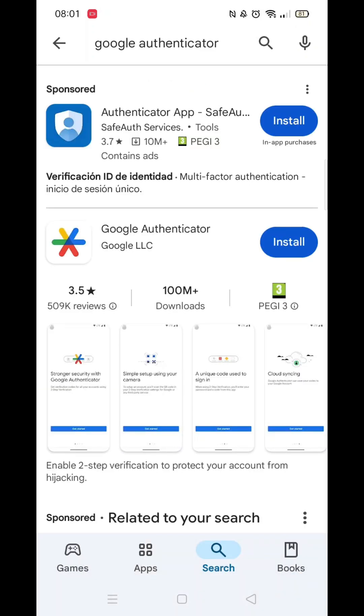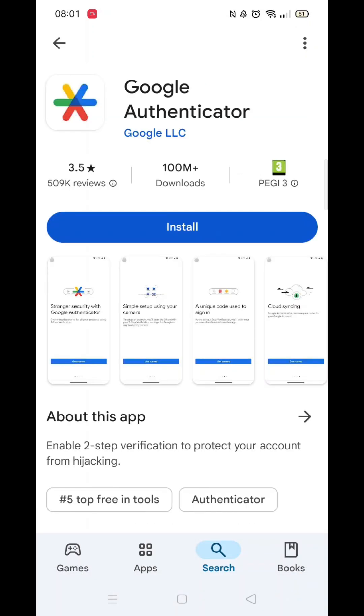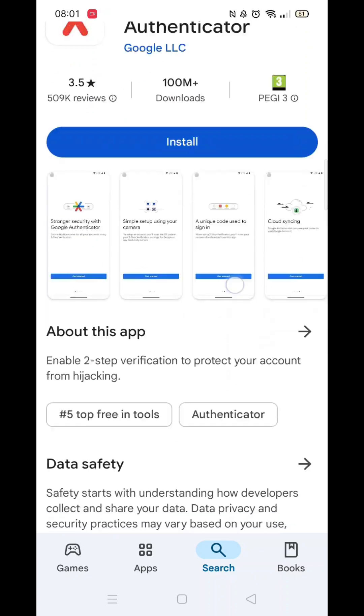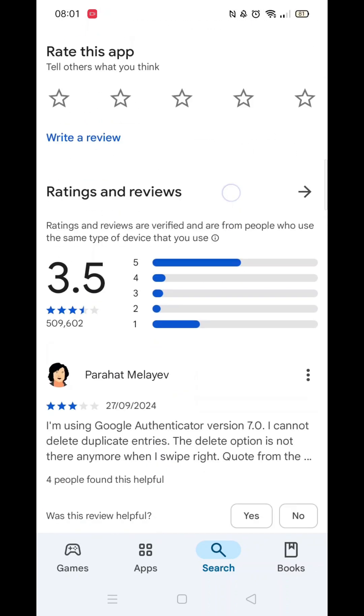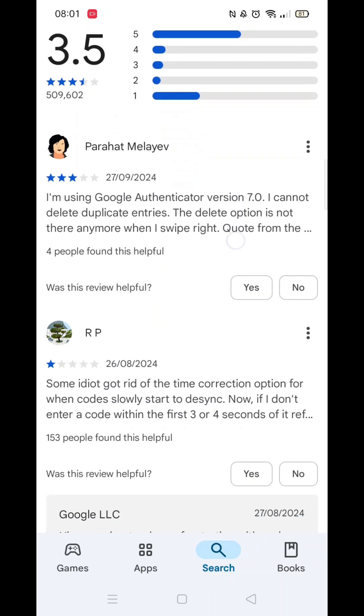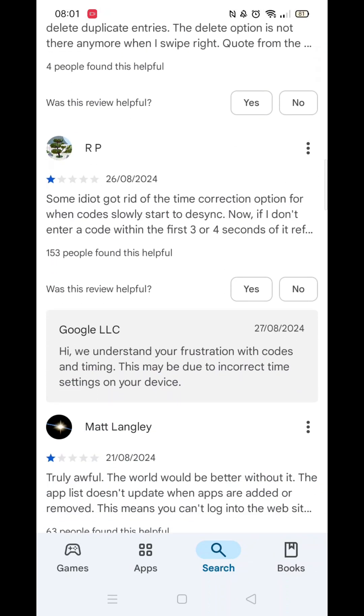Now click on Google Authenticator to open up the app's home page. Here, you can scroll down to see info about the app, such as customer reviews.